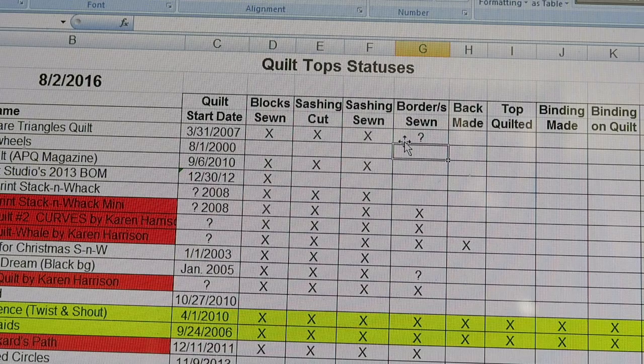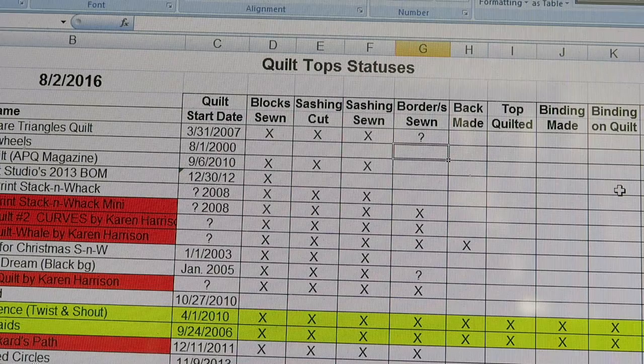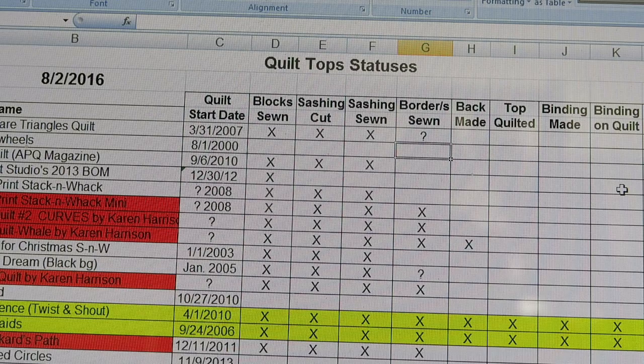Sometimes you'll see a question mark in my borders sewn column. The question mark there isn't because I don't know whether a border has been sewn - it's because I don't know if I want to put a border on that quilt yet. Some quilts are fine without borders and others need borders, so I'll put a question mark to determine that later.